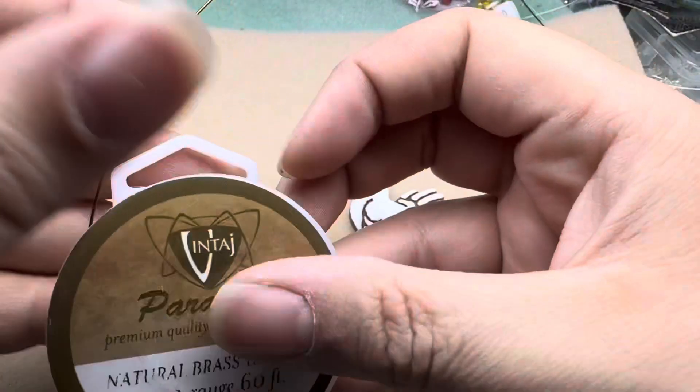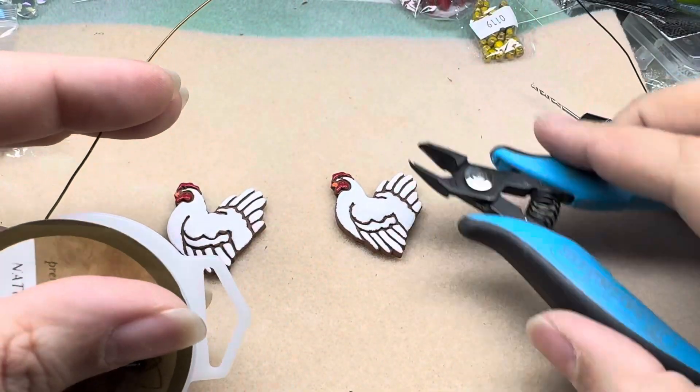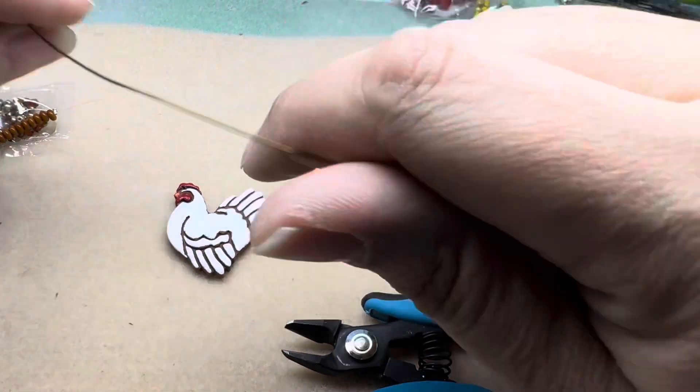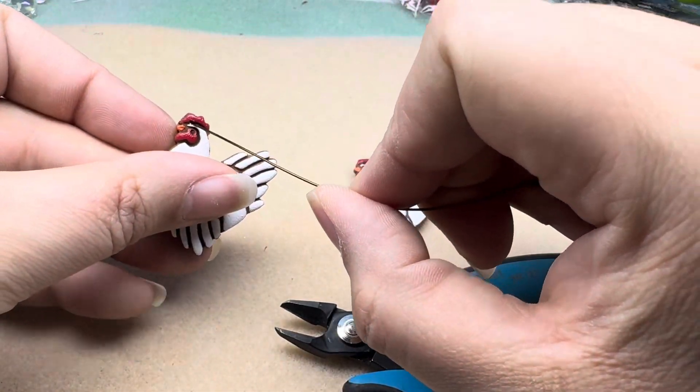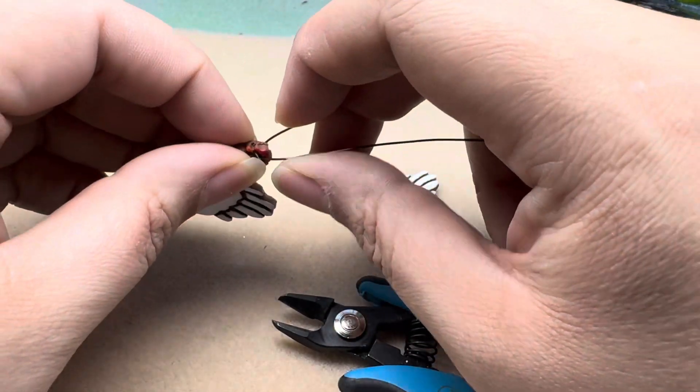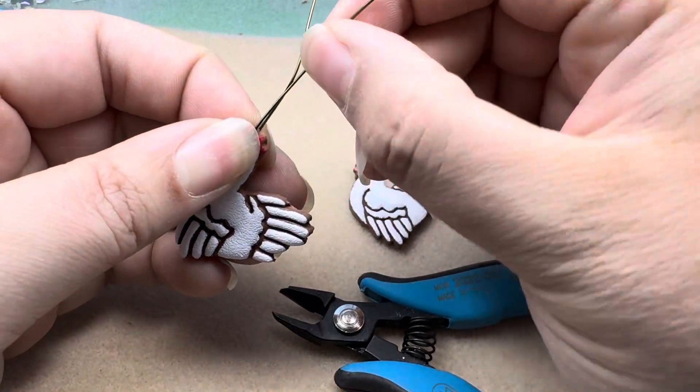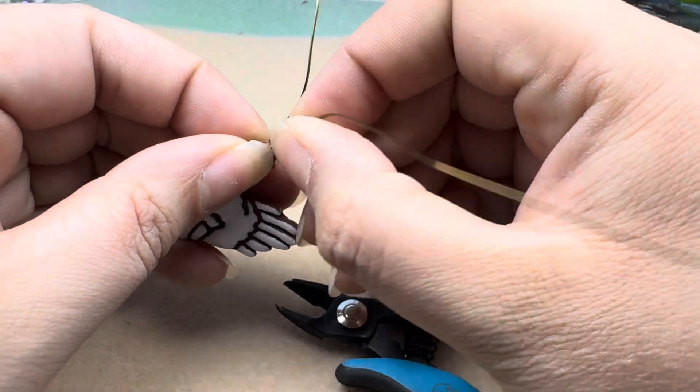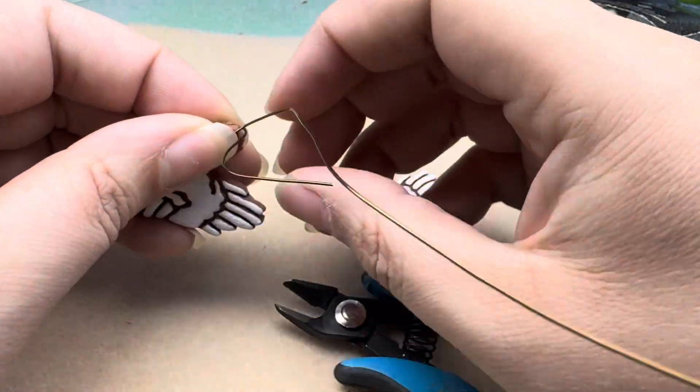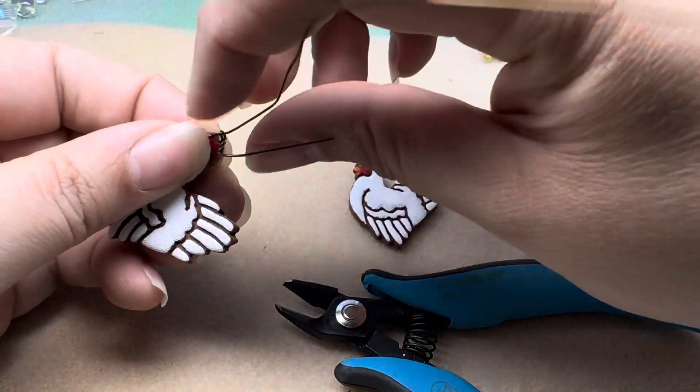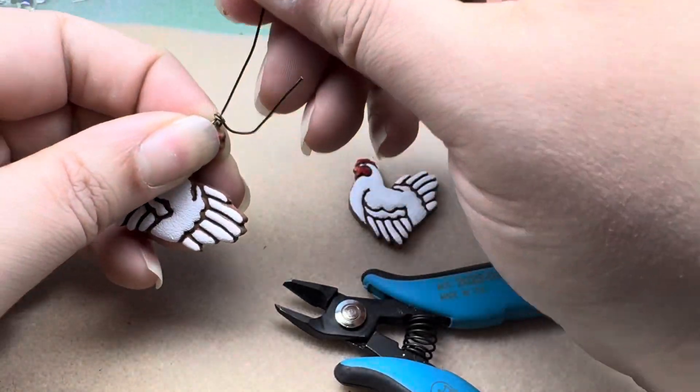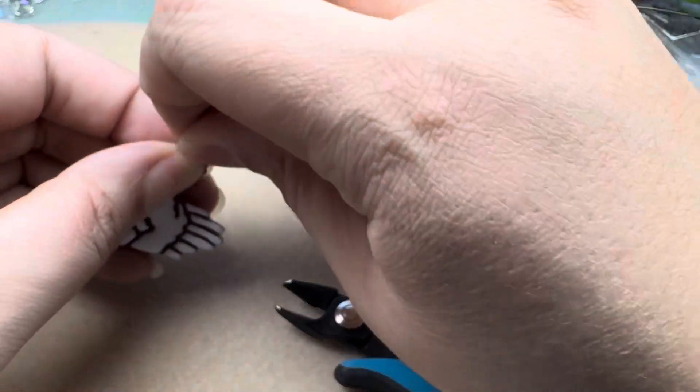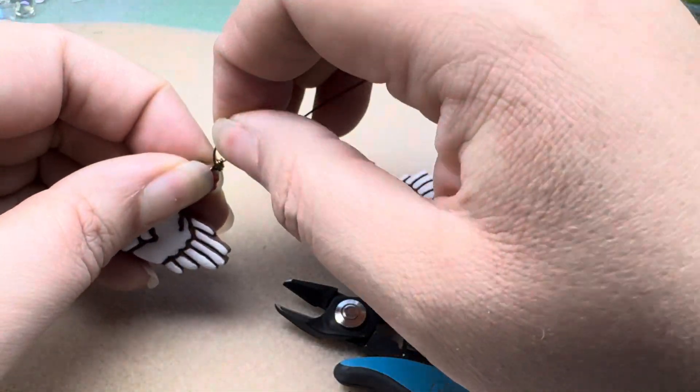All right, so we have a bunch of polymer clay flakes all over the place. All right we're gonna take our 22 gauge wire. I'm gonna cut off a relatively long piece and I am going to feed that through the hole in the chicken, bring it up just like that, and then bring this piece up and wrap my other piece around just a few times. So one and two and then I'm gonna do two more right on top of the ones that I just did.